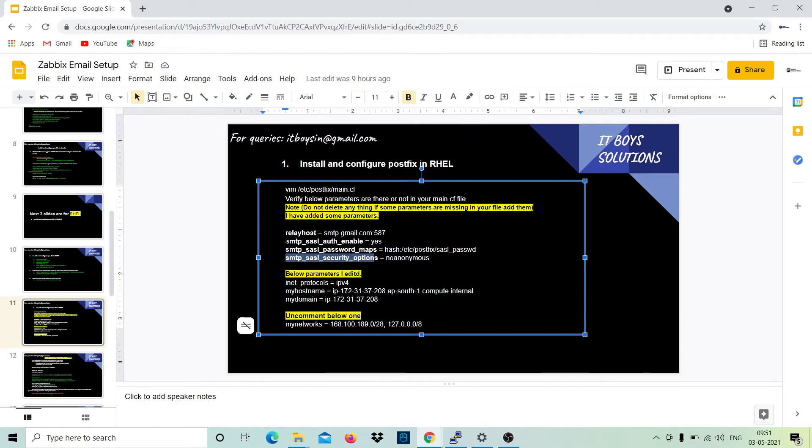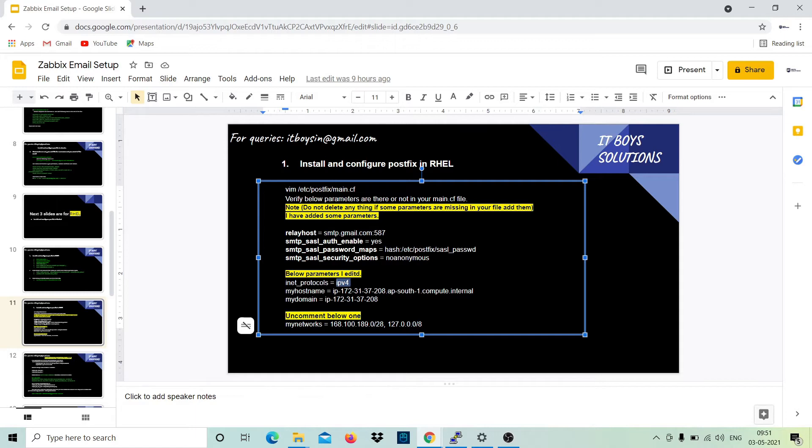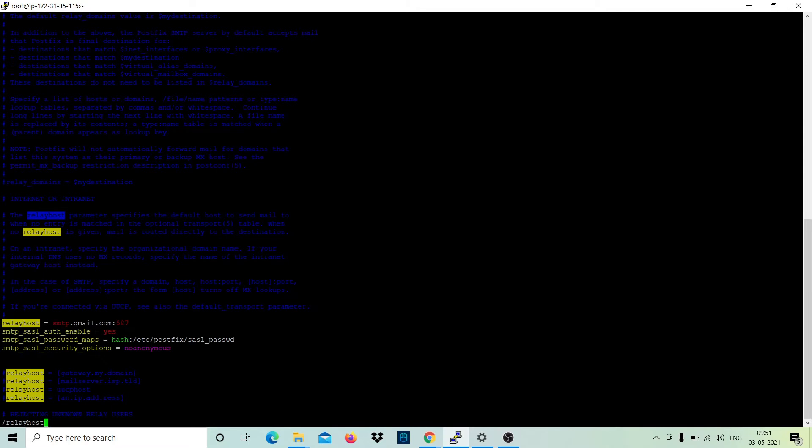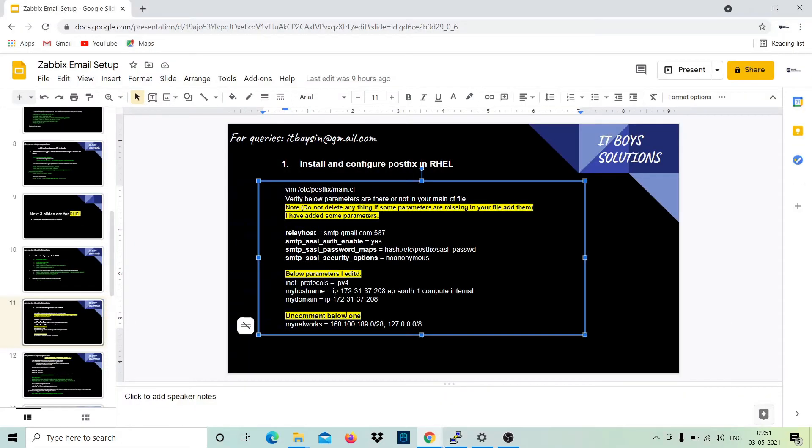These three lines you will not be able to see in the file. These three lines I added myself. Just go and add these lines. And these variables, inet_protocols, it was earlier all. So I just made it IPv4. All means IPv6 and IPv4. And my_hostname and my_domain, you have to run some command and then you can edit it.